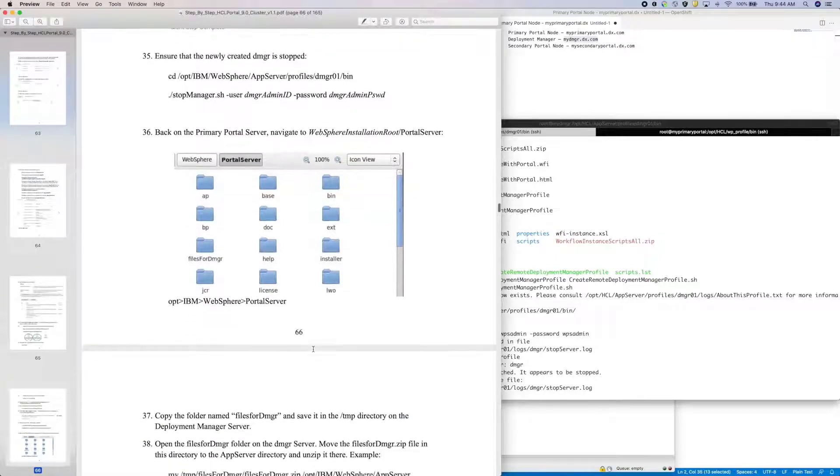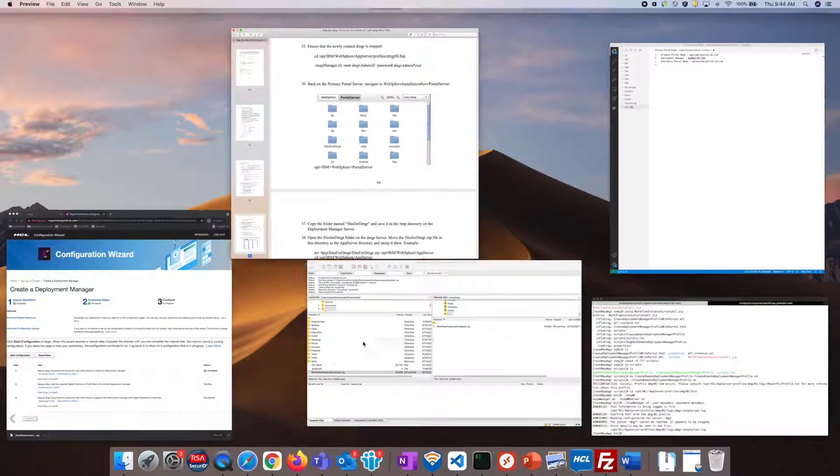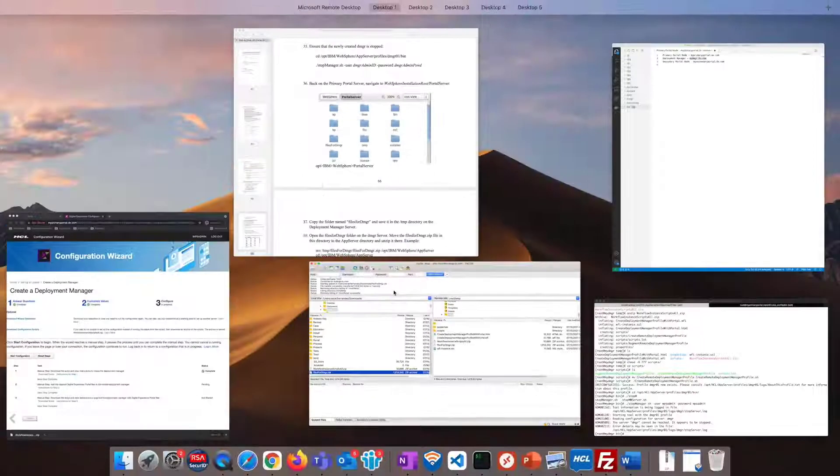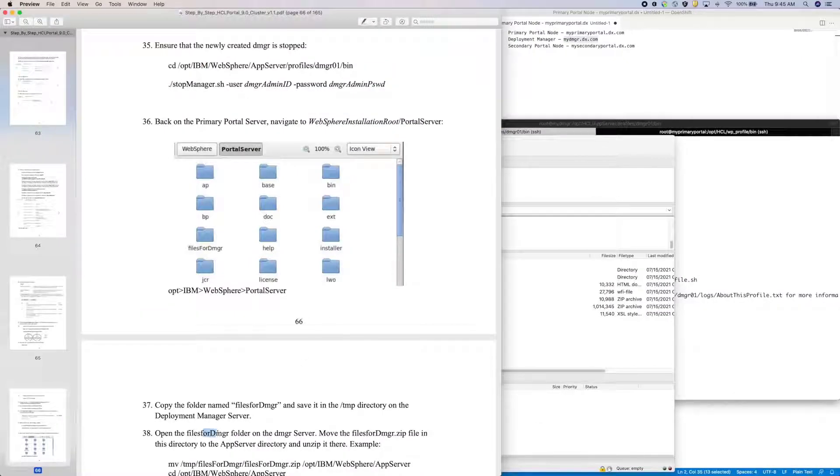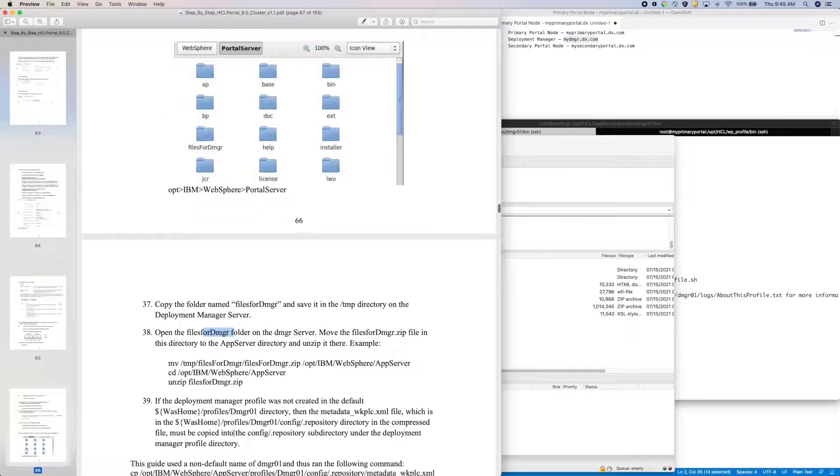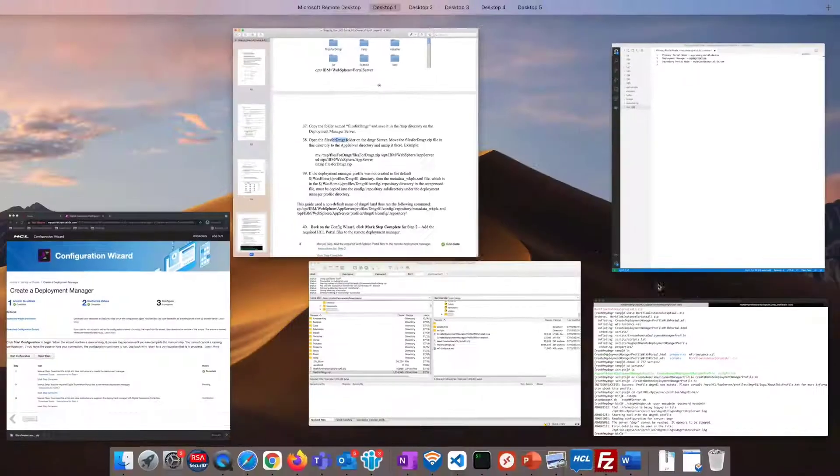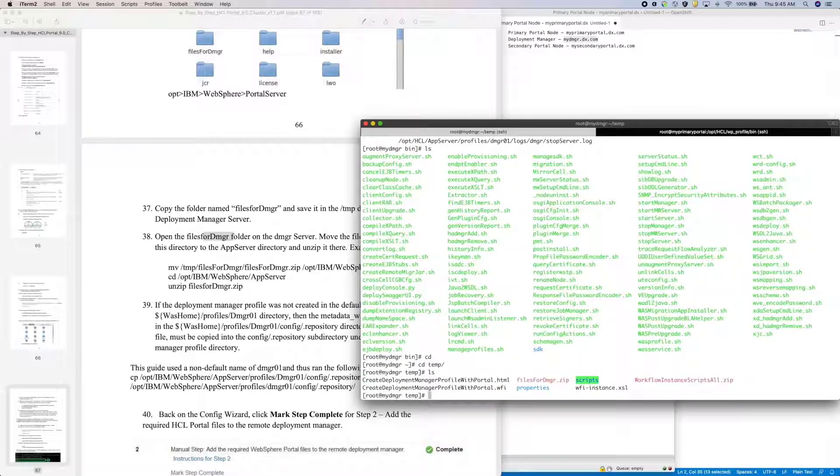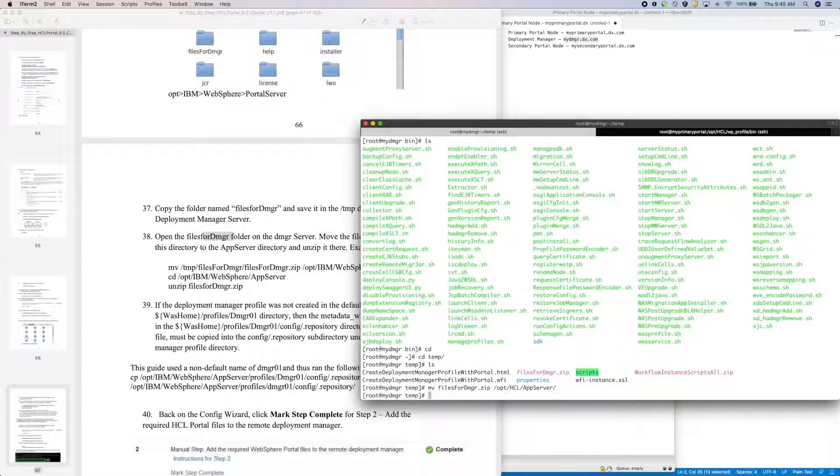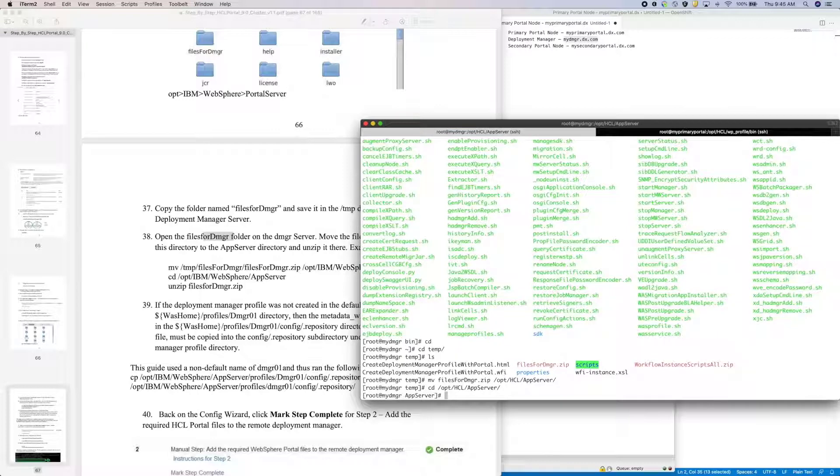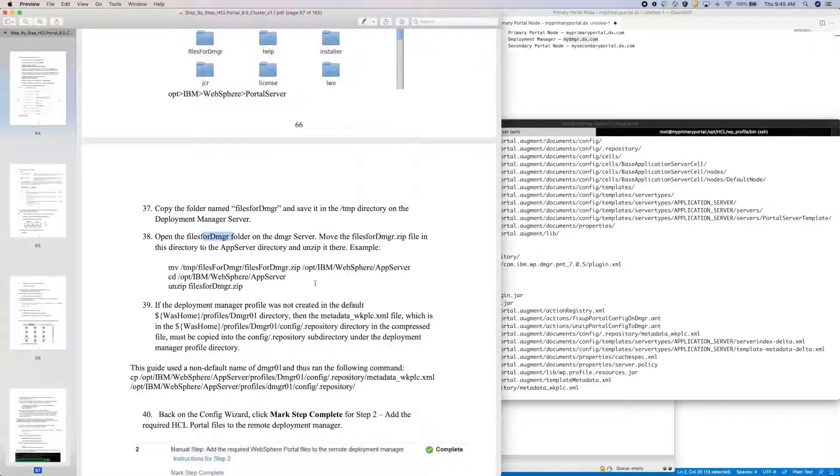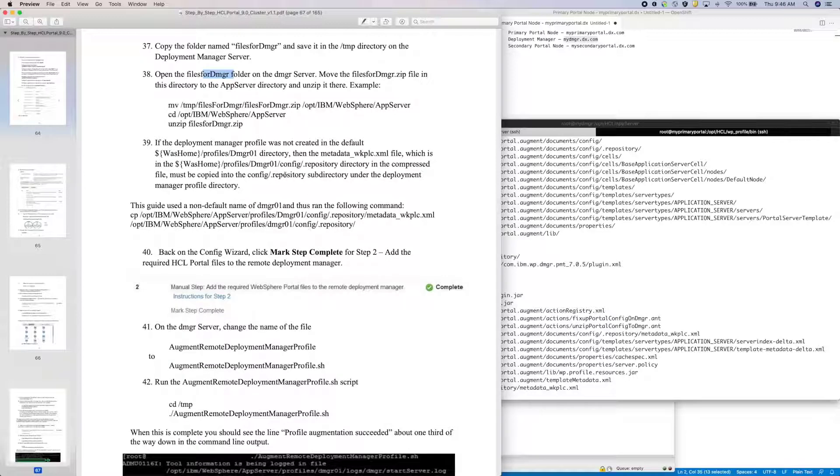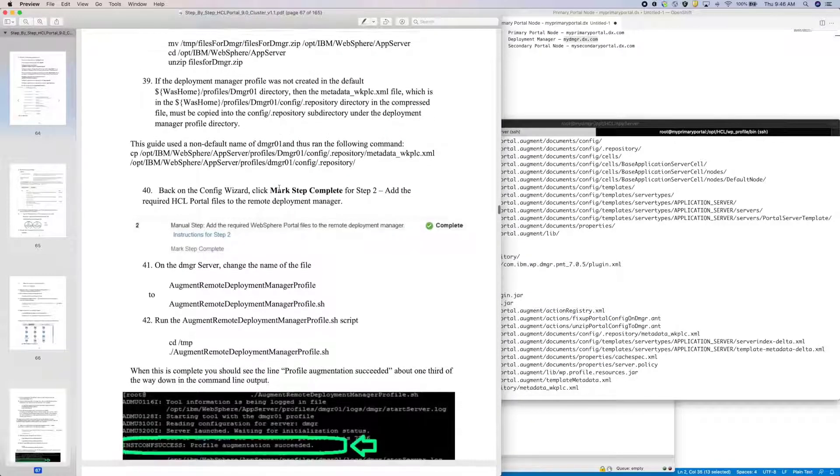I now need to copy the files for DMGR.zip file from my portal machine to my DMGR machine. Now I need to move it to the app server directory and unzip it. On step 39, I need to copy the metadata XML file to the correct DMGR profile path. Since I did not use the default DMGR name.